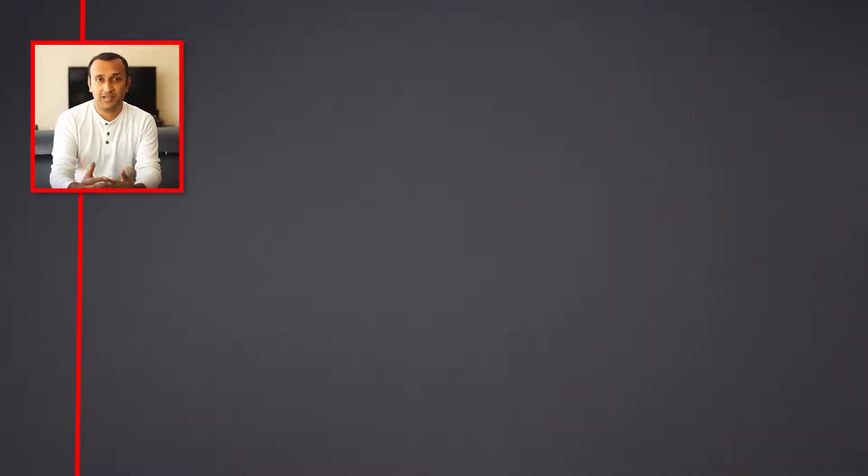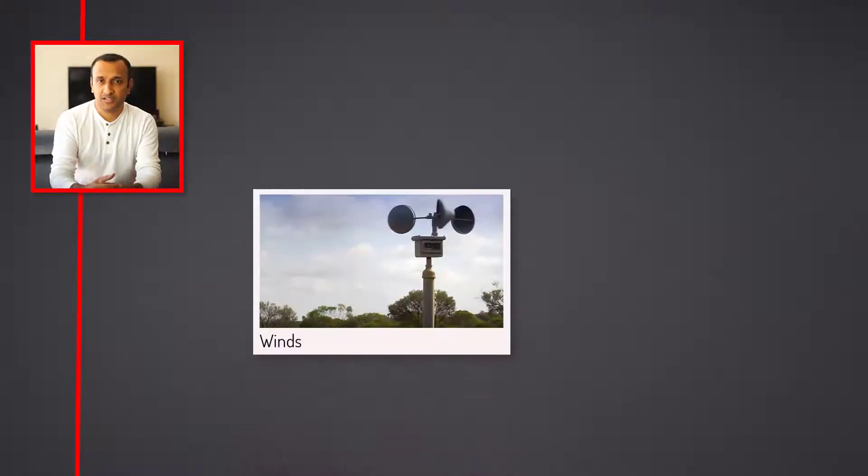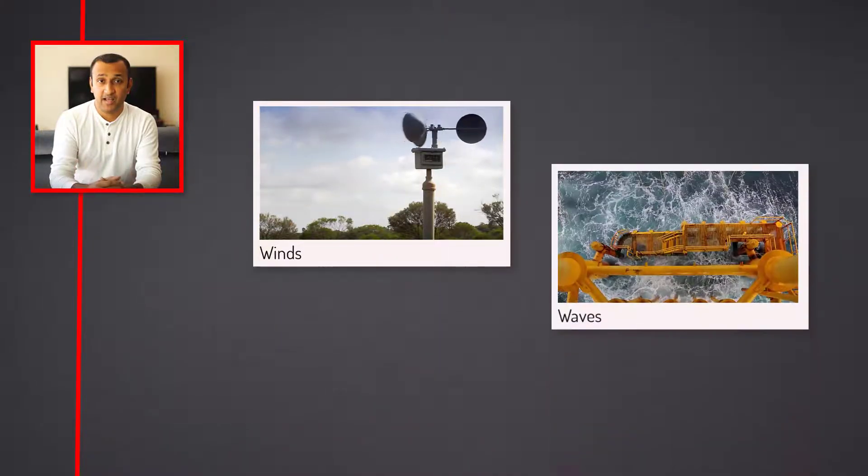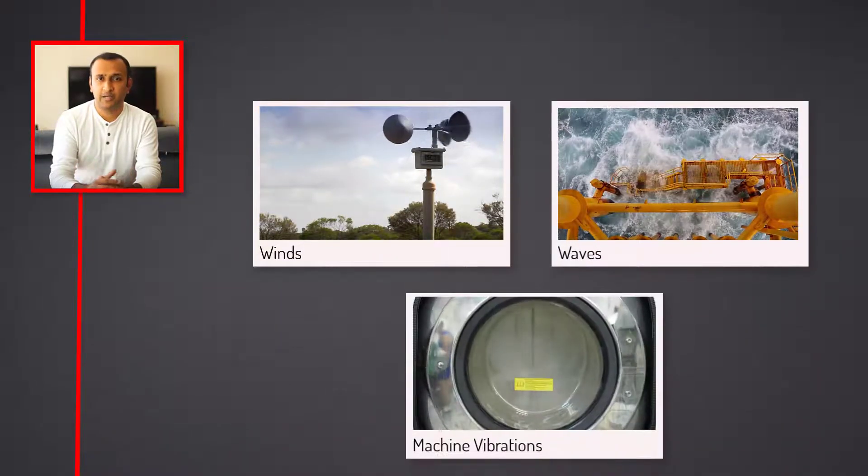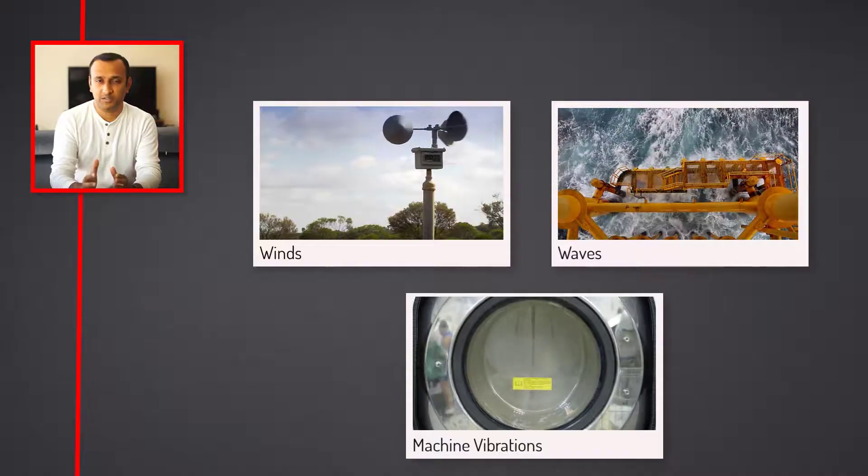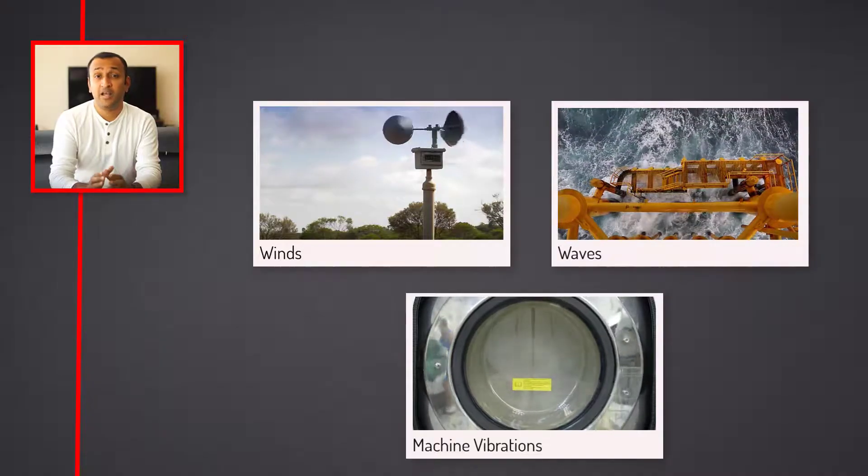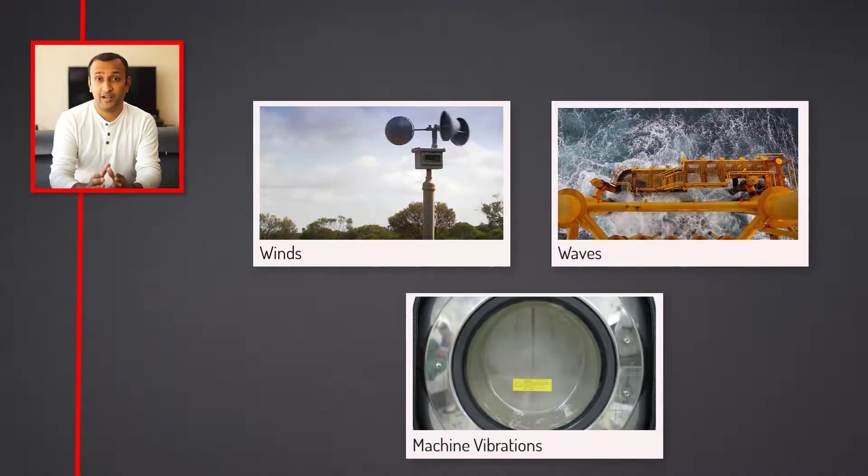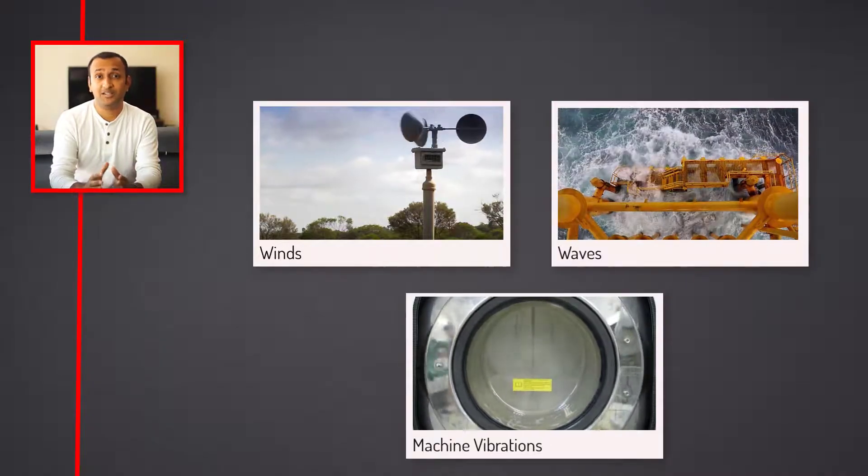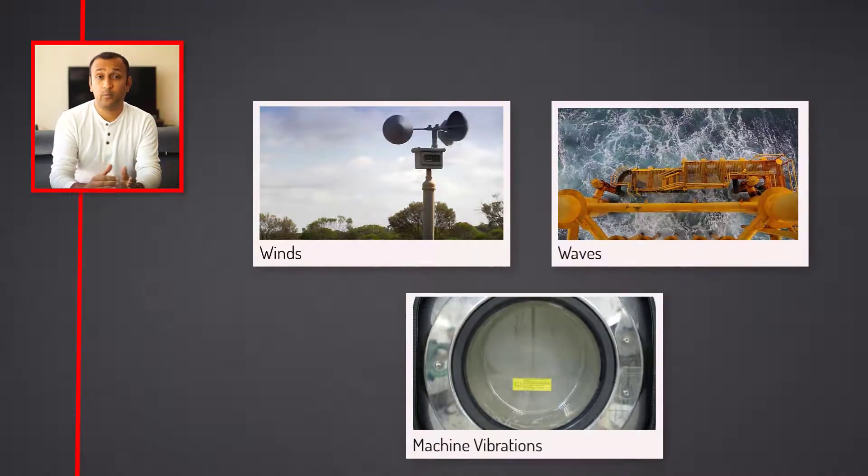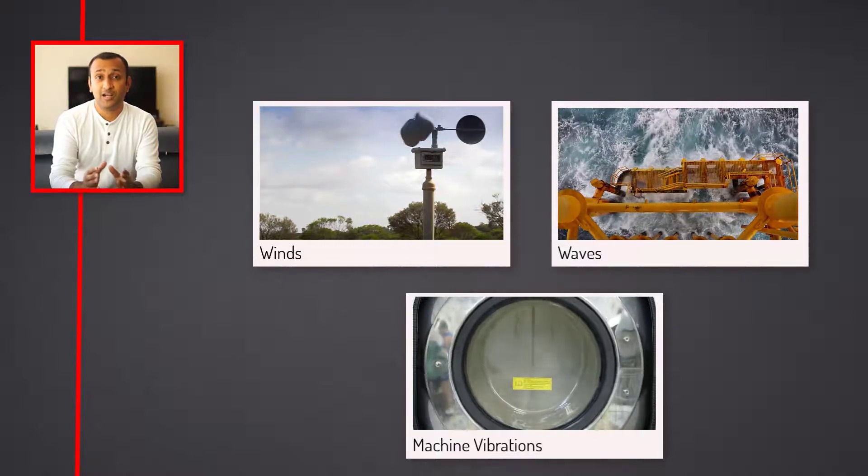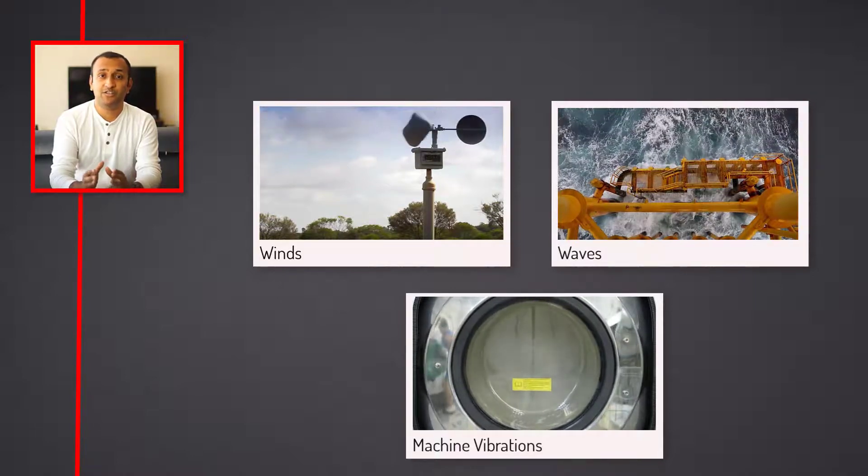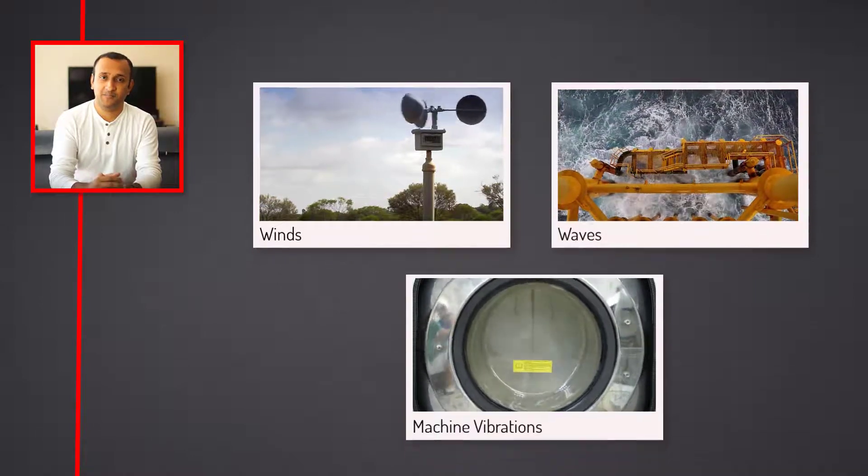Therefore, when a system is subjected to cyclic loads such as winds, waves, and other mechanical vibrations that most machinery experience, it's important to study how the system behaves at various frequencies, especially those that are close to its natural frequencies.